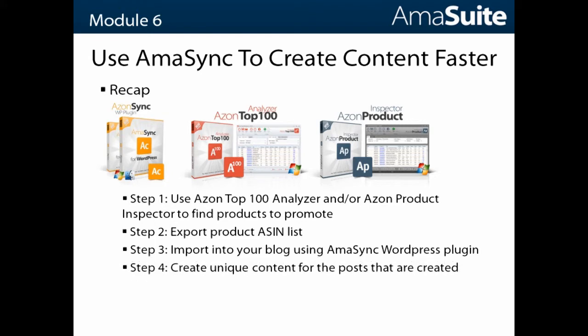The final step is to create unique content for the posts that are created. That's what I was talking about in the demo. You don't want to just take the content pre-populated by the plugin and use that. You want to modify it to make it unique or write completely unique content yourself.